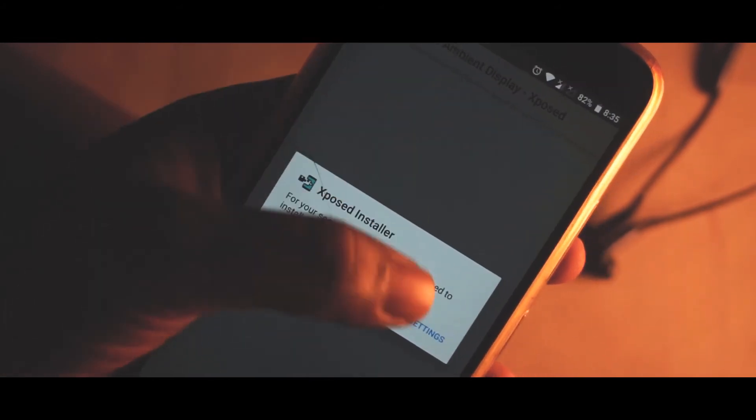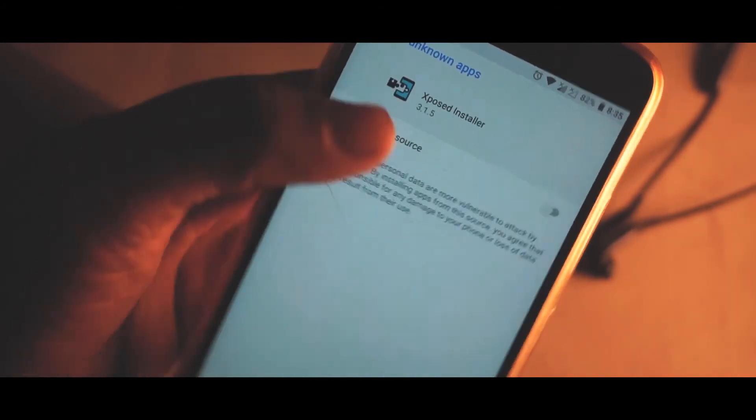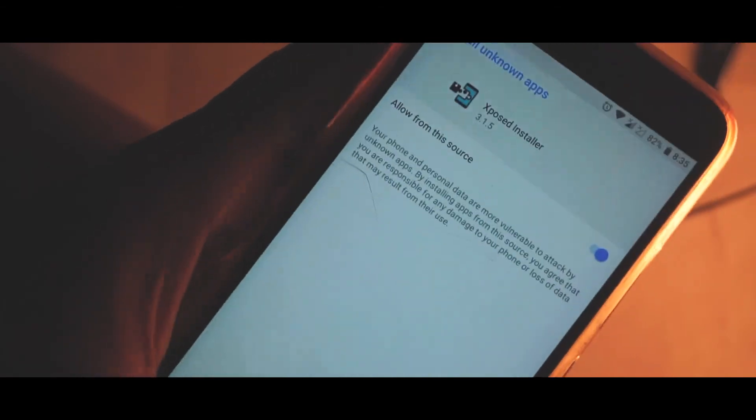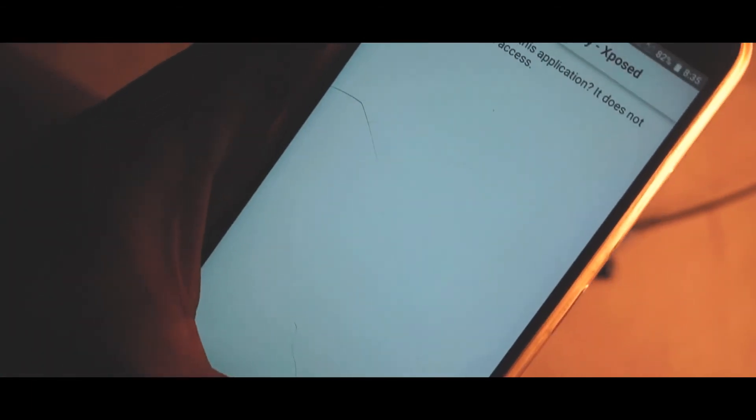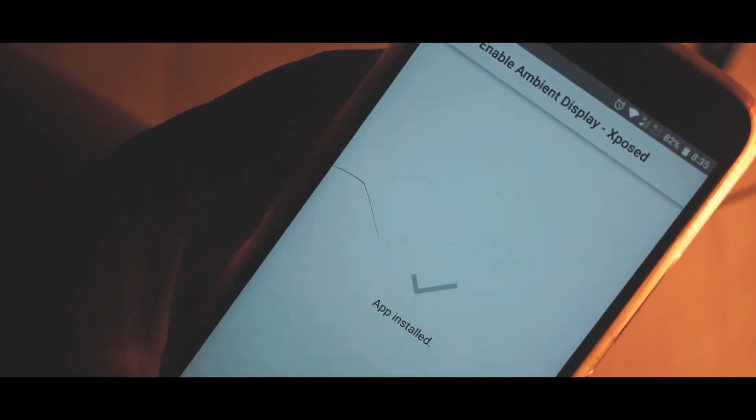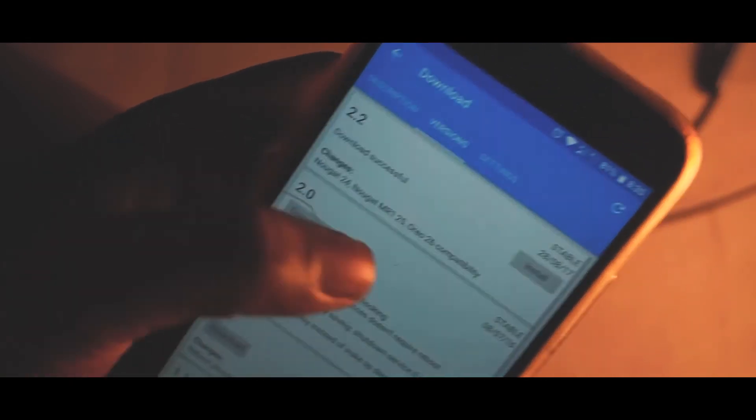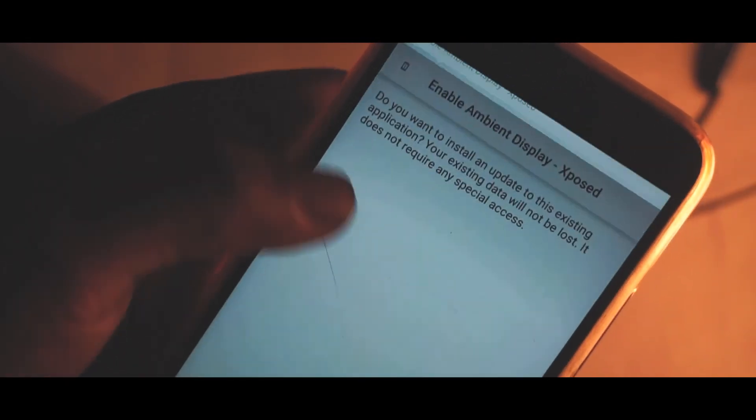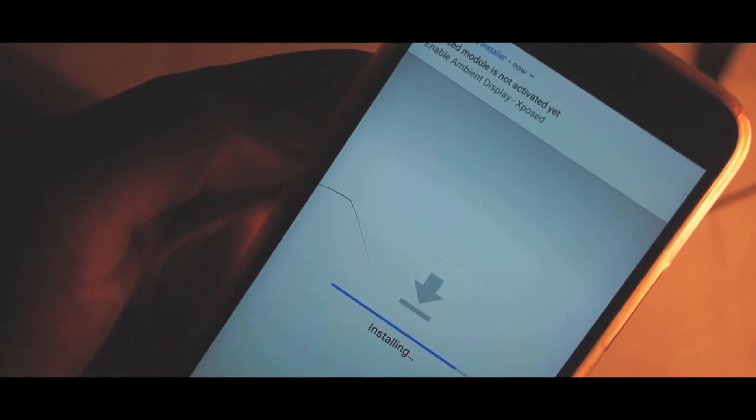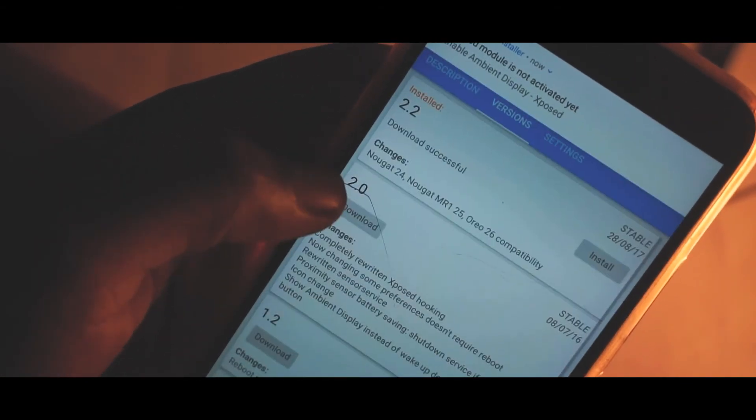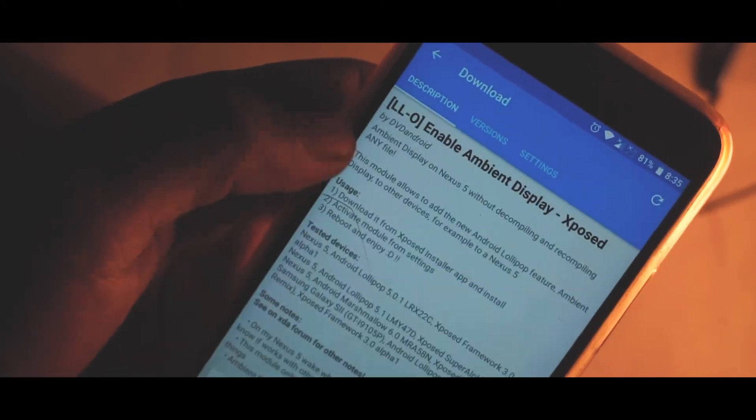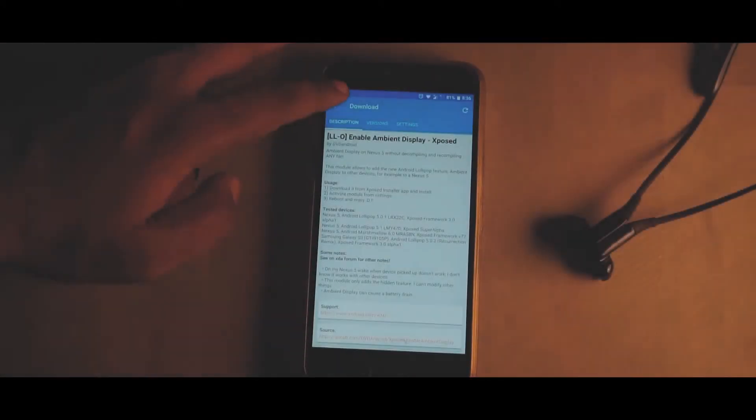Once it's done you can simply go to the download session and simply download the version which is required for you. We have here 2.2, let me download this. You need to grant permissions for the unknown apps to grant the download permissions.